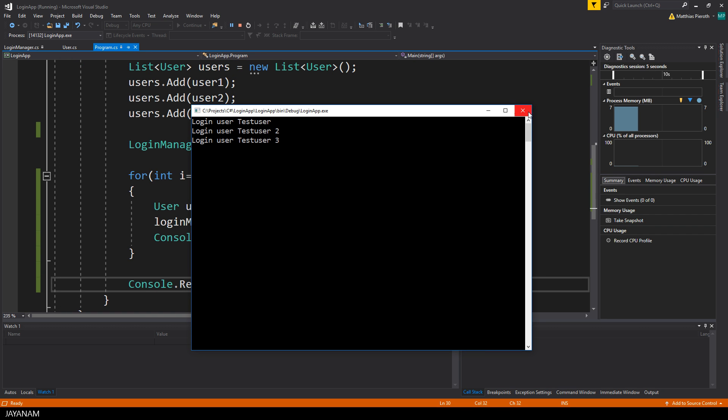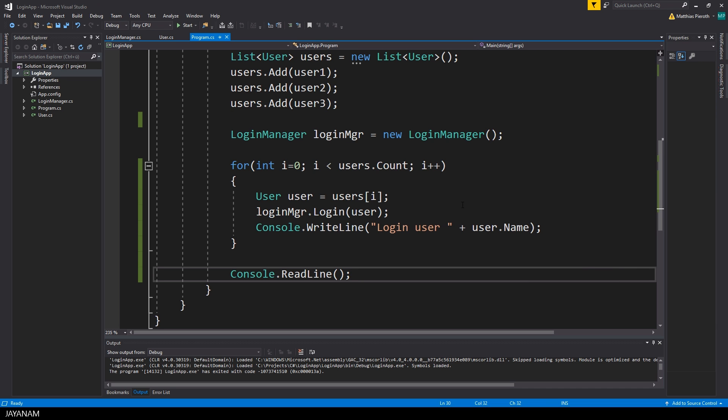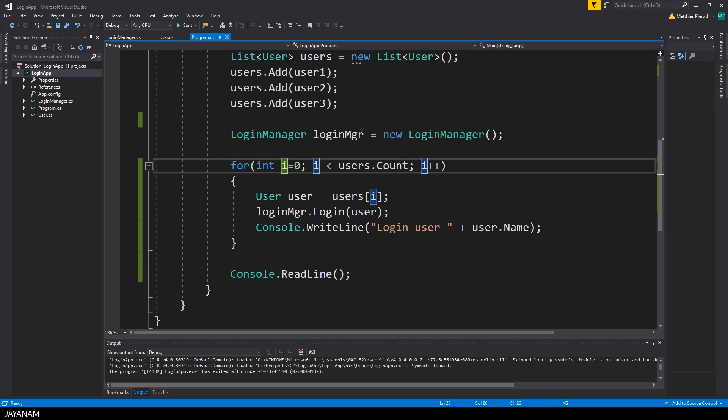To test if the login method was successful we could use an if statement, but this will be the topic of the next tutorial. What I also want to show you is how to step through this code with the debugger.